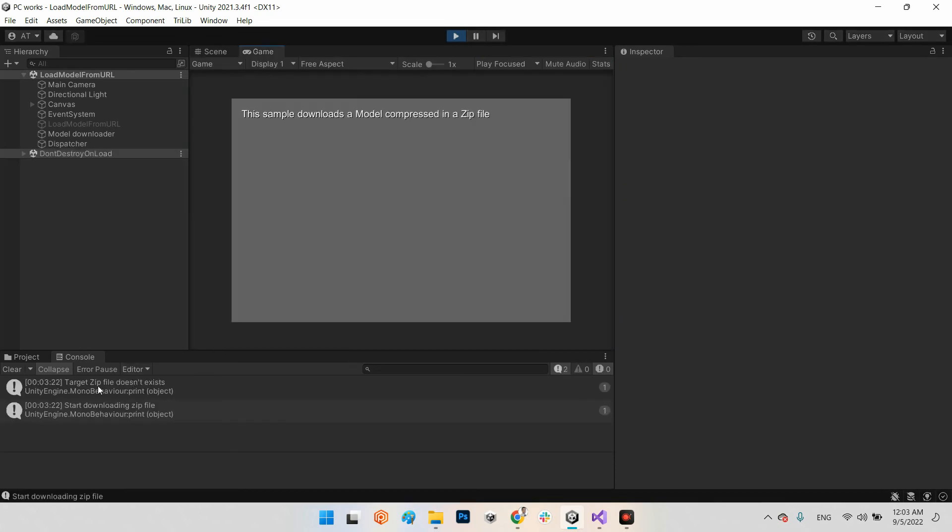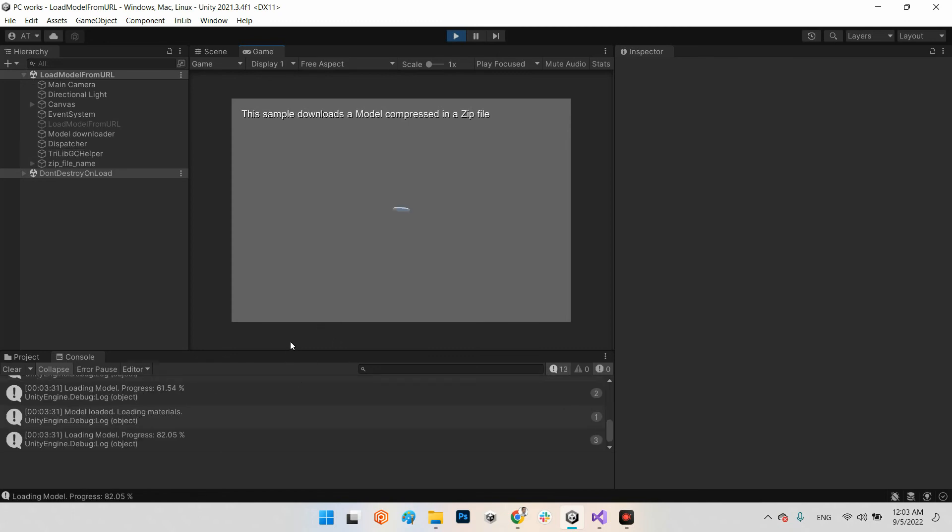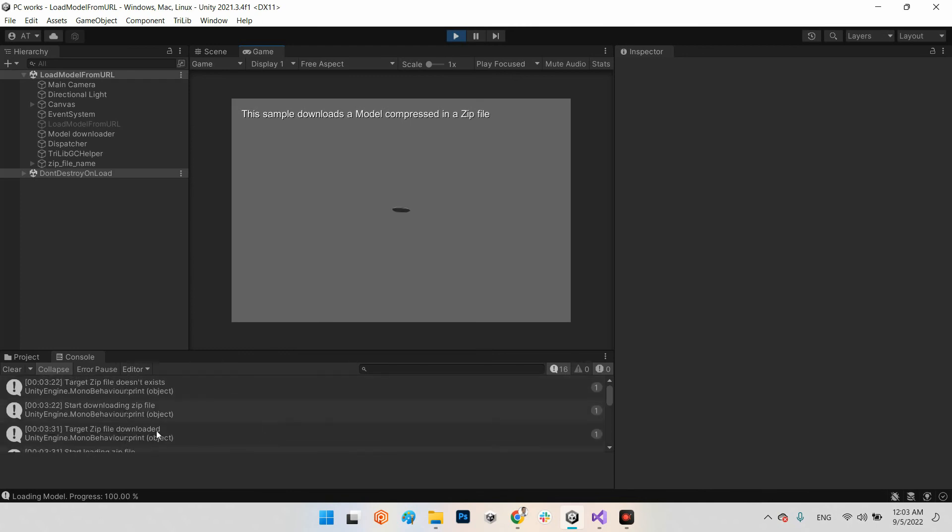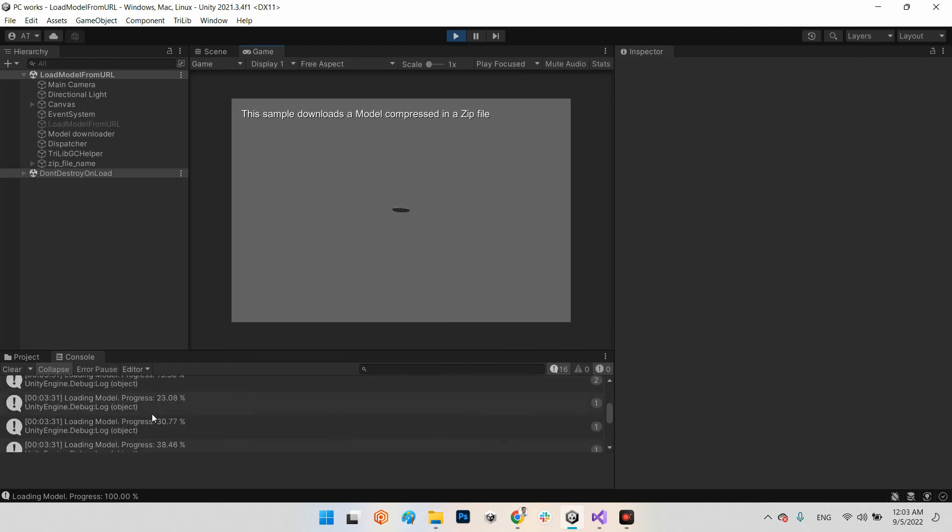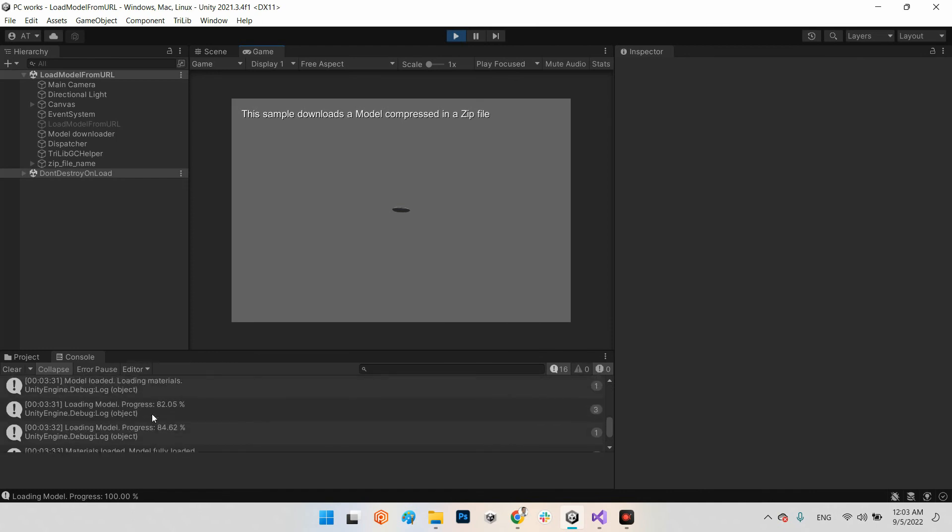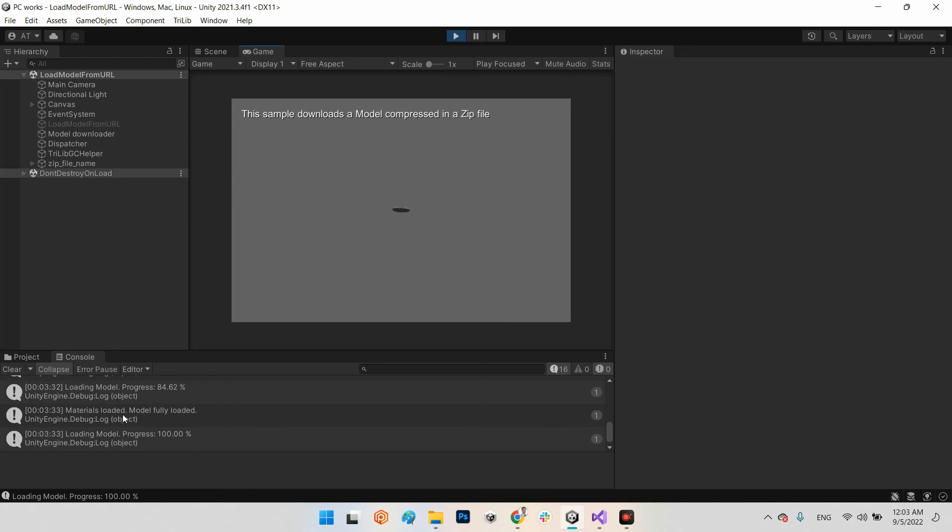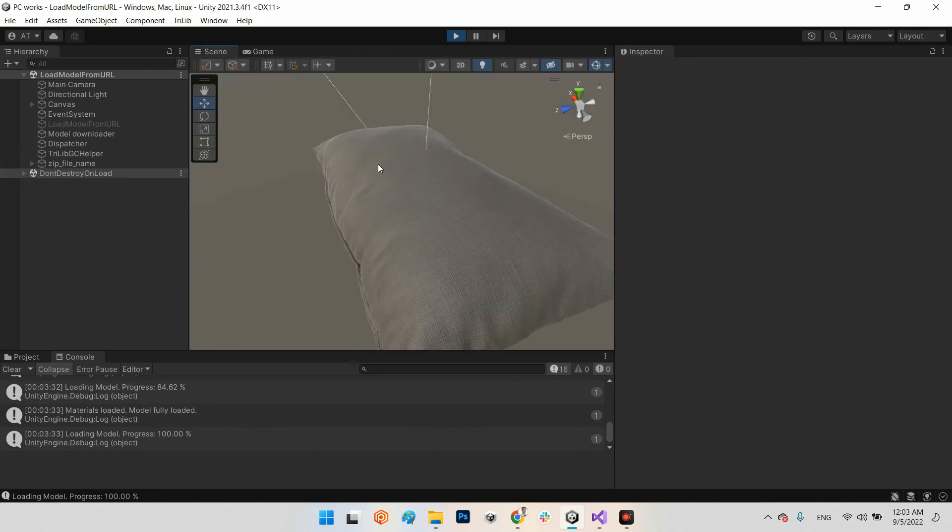Target zip file doesn't exist, start downloading zip file. It is downloading.